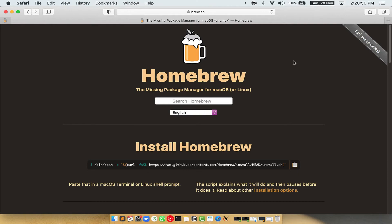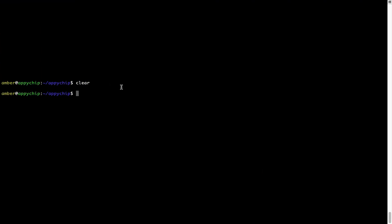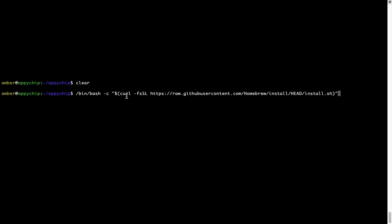Once you are on the website, you will see a section called Install Homebrew, which has a command that you can simply copy by clicking on the button over here. Once it is copied, you have to go back to Terminal, right-click, and paste. Now that the command is pasted into Terminal, press Enter.